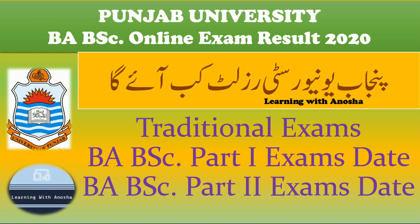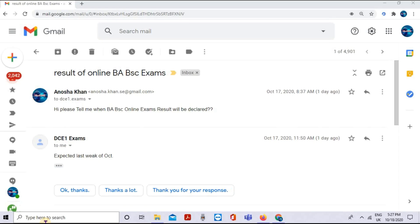I was expecting the results on 13th or 14th October, but I have emailed the official exams email ID and I will show you what the response was. You can see it on the screen.